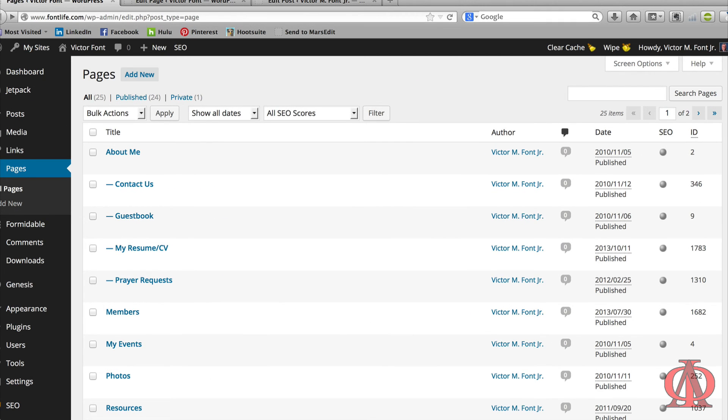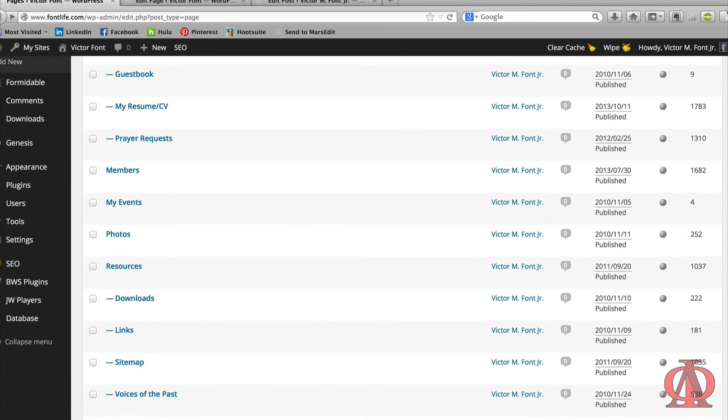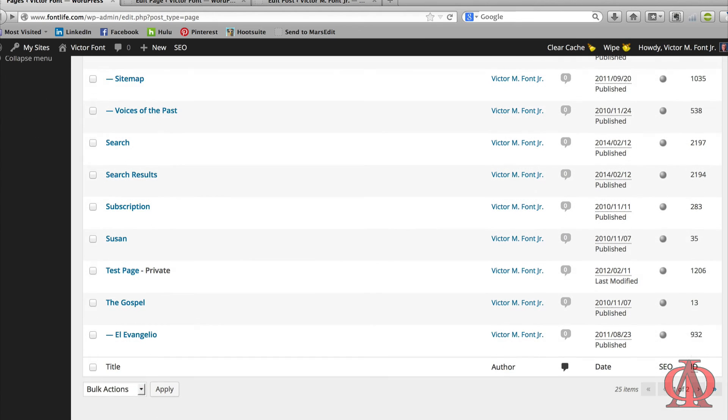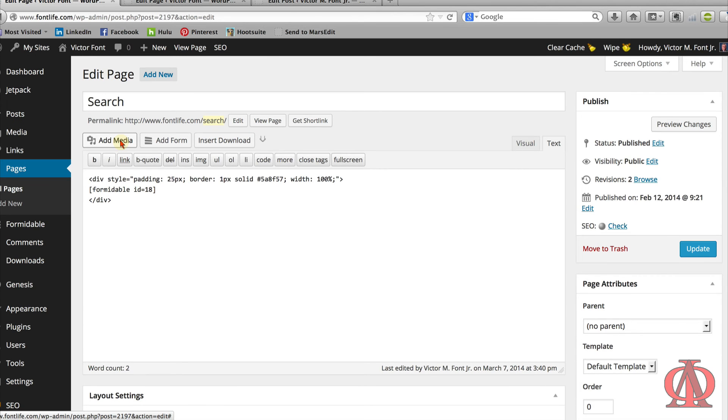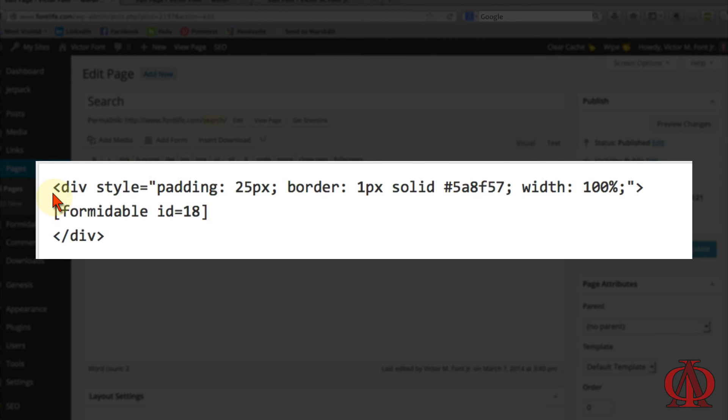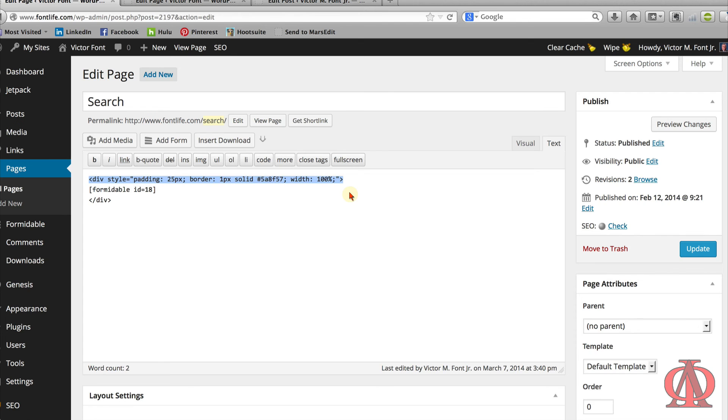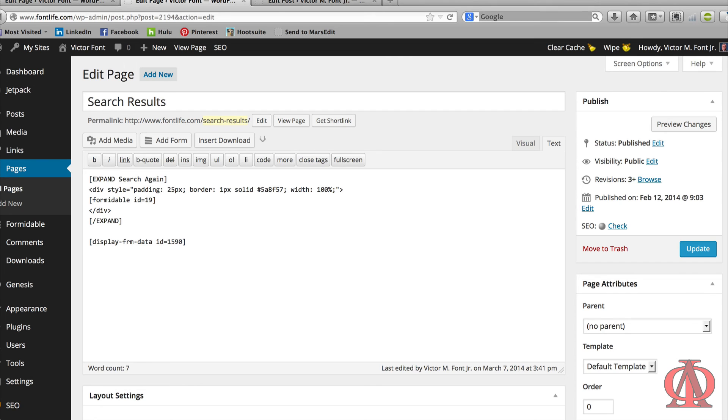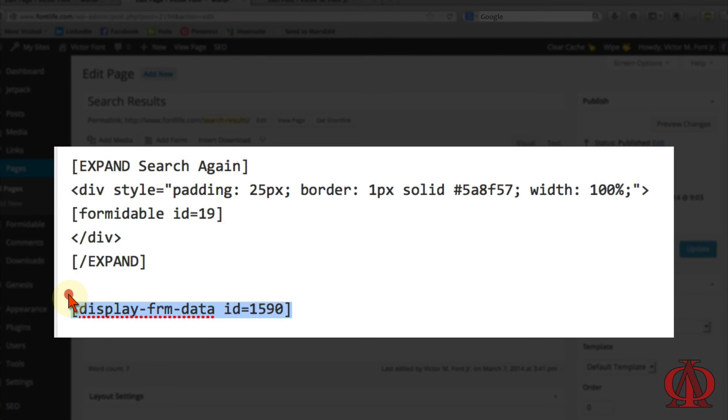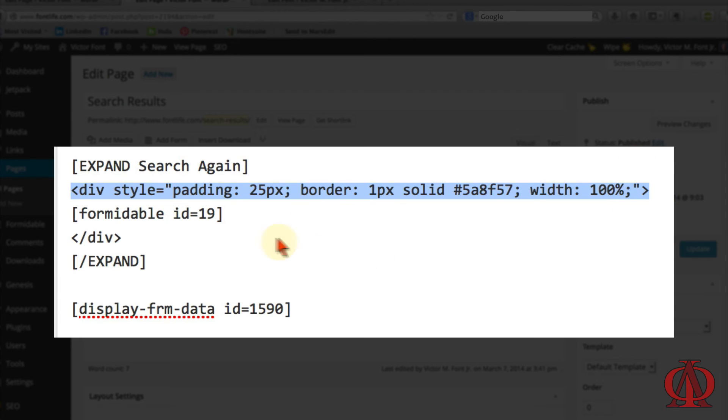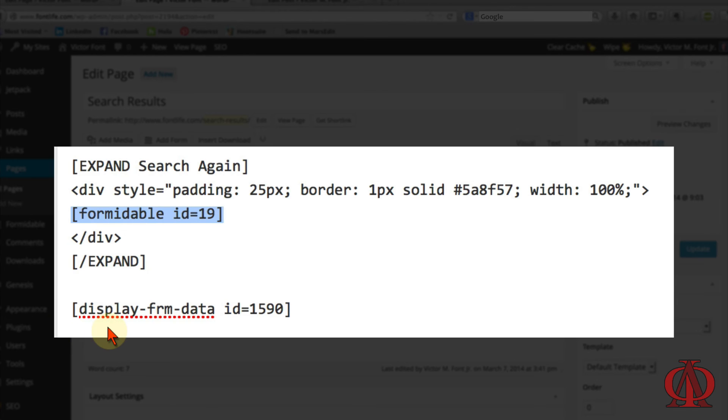To make all this operational, create two new pages. One for the search form and a second for the search results page. I've already created these two pages on my site and will show you their contents. For the search page, insert the search form you created. Add any decorative features you desire for the page. I like to surround my forms with a CSS border that matches the theme's color scheme. For the search results page, insert the custom display and any other decorative features you desire for the page. Take note that I've also inserted the search again form.